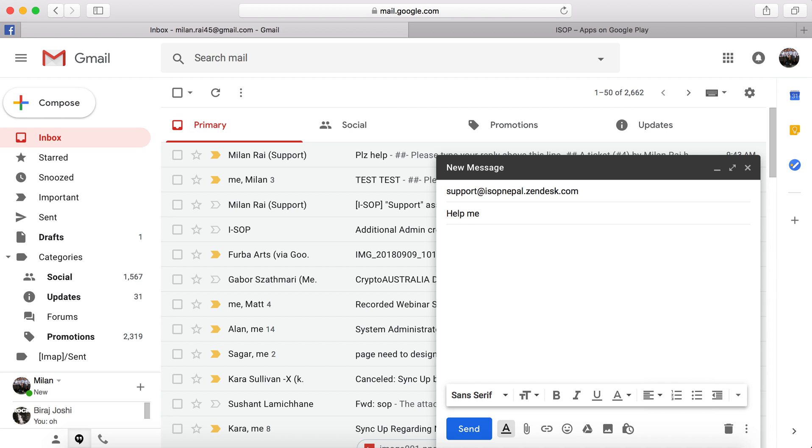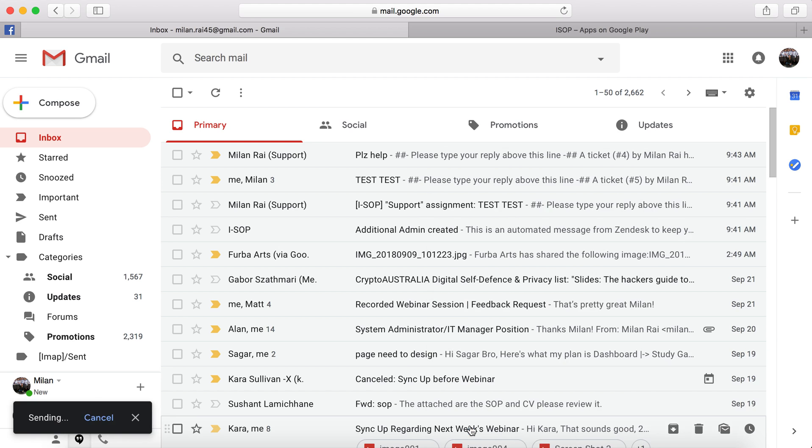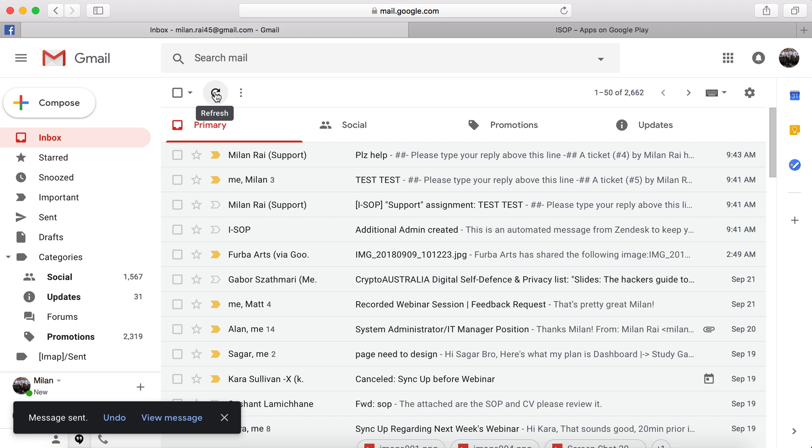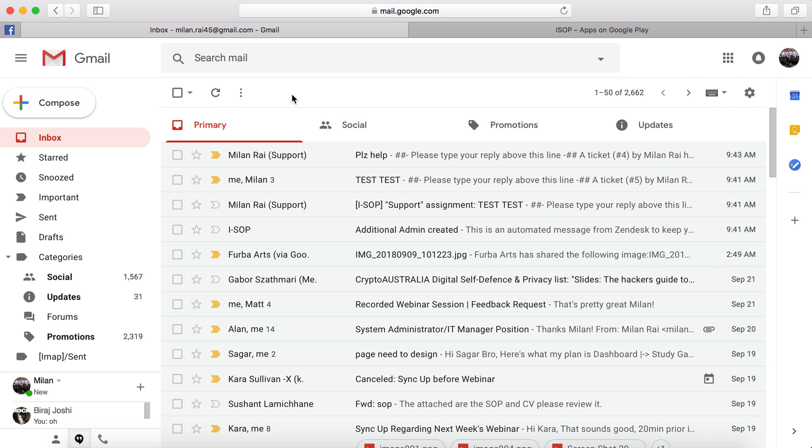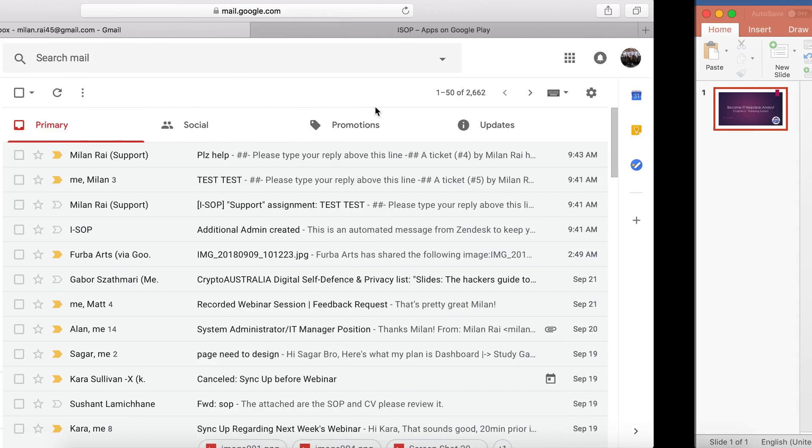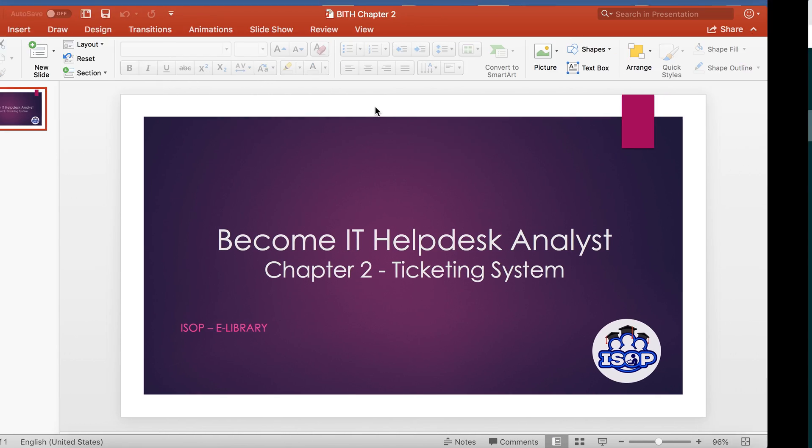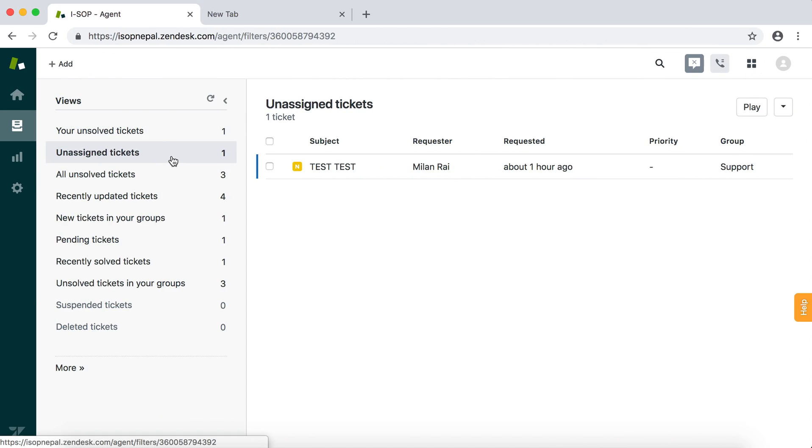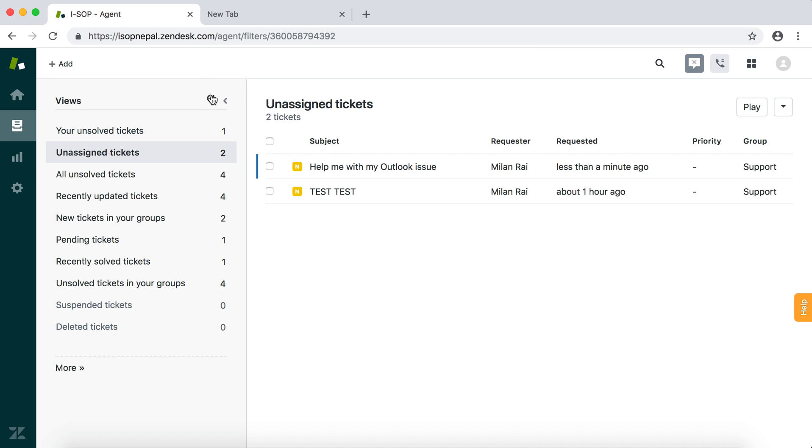Ticket to support at isopnepal.zendesk.com: 'Help me with my Outlook issue. Please help.' Maybe they will attach some screenshot as well. That should land over here.